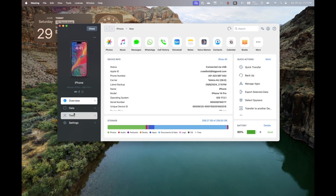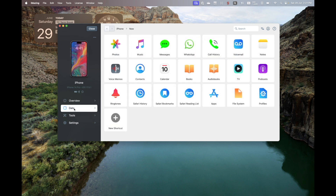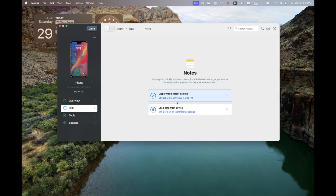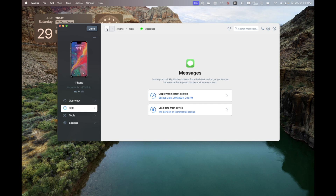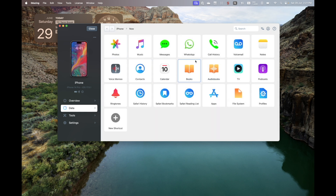Down here we have menus for data, and this is probably drilling down into the actual data itself. It's got icons for different things — like if we click on Notes it says 'display from latest backup'. That's what happens when you go into whatever section. I'll show you that in a minute; the reason I'm not clicking on it now is because it takes some time and we'll cut to that.